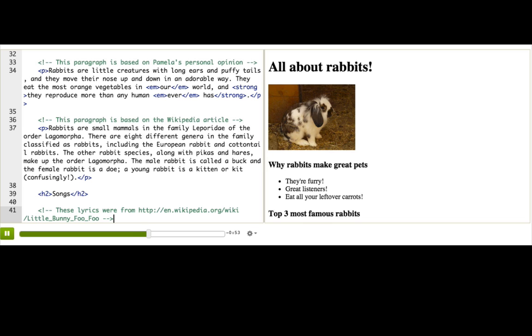Do you notice something about these comments? They are all green. That's because we're using a code editor with syntax highlighting, and it uses colors to help us see what's what, and comments are pretty much always colored green by convention.